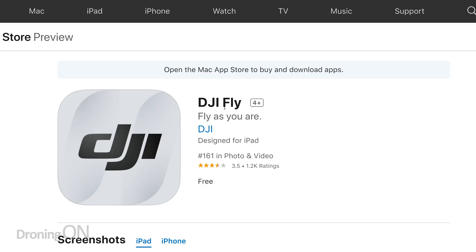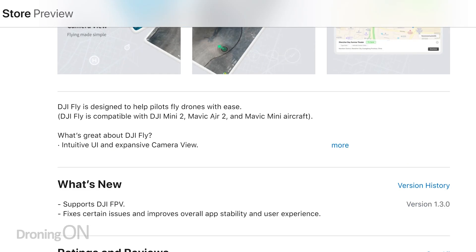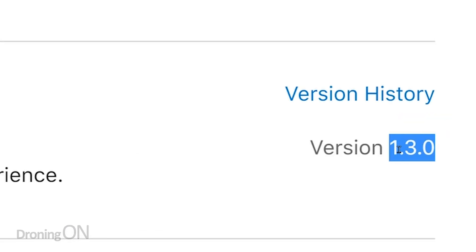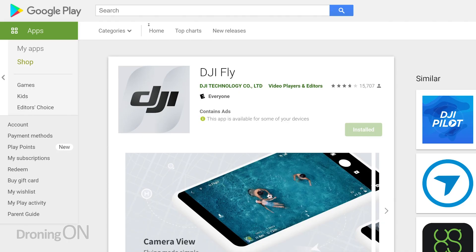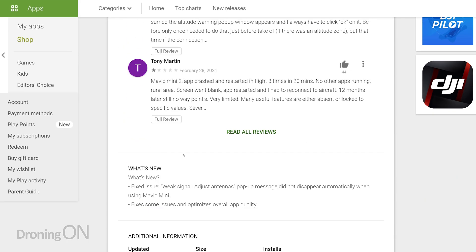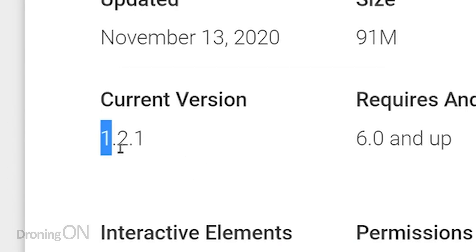Glance on the Apple Store at the DJI Fly app, scroll down and you'll notice that the version states 1.3.0. However, do the same on the Google Android Store and you'll notice that actually the app is old — in fact, the version is a mere 1.2.1. It's not uncommon for the two platforms to be slightly out of sync in terms of version, but that's a whole full release different.